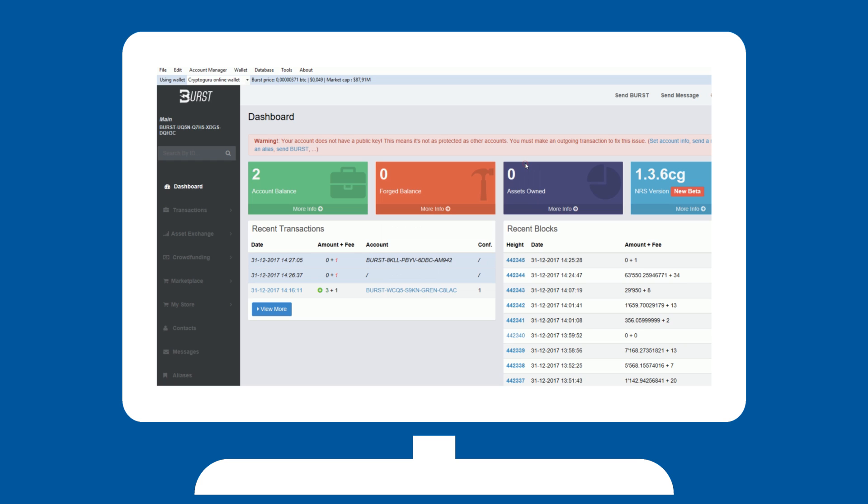This will take time. A lot of time, depending on the size of your hard disks and the speed of your processor, amongst other things.